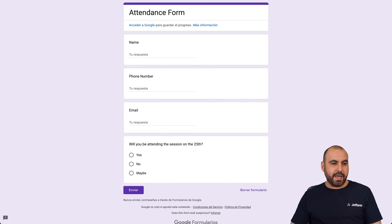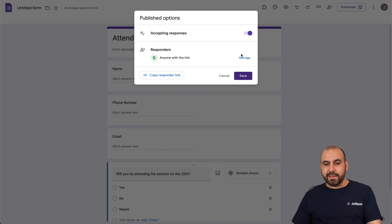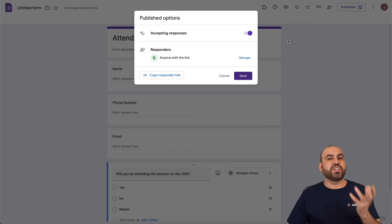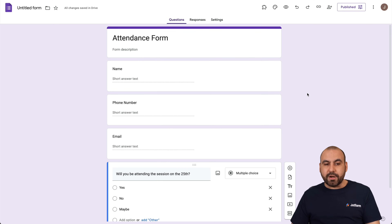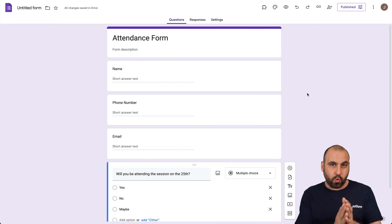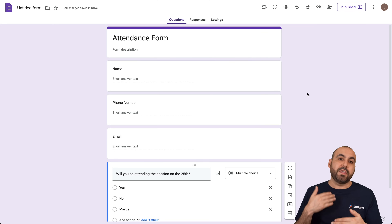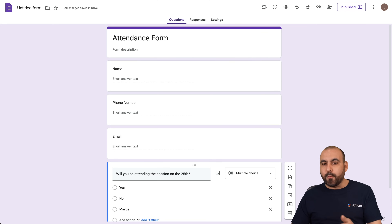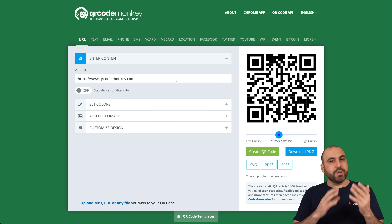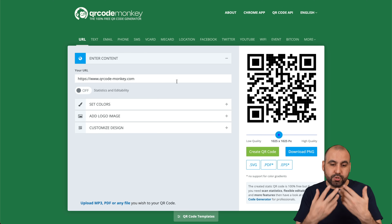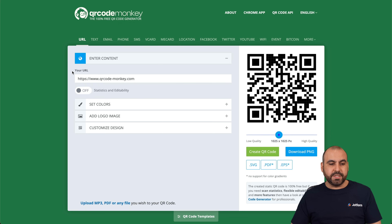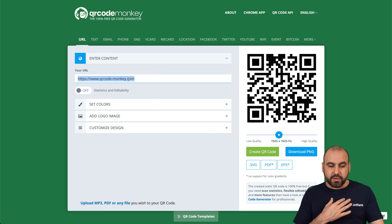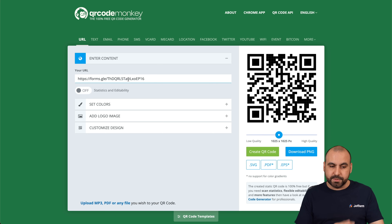Let's grab that link we just copied and generate the QR code. As of this video, the QR code generator is not available directly in Google Forms, so we're going to use a third-party service. I'm going to show you how to create it with QR Code Monkey, but you can use other services available to you. We are going to paste the Google Forms URL into QR Code Monkey.